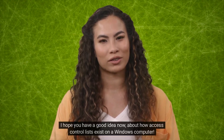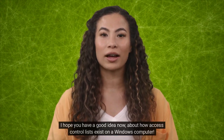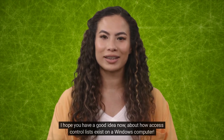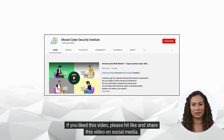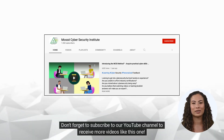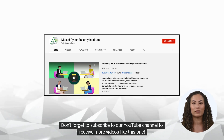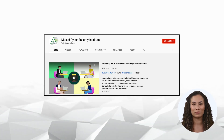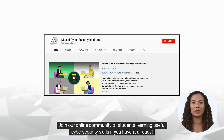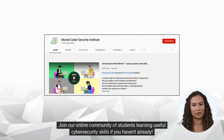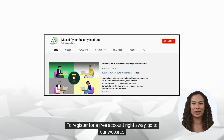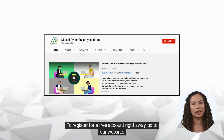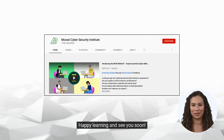I hope you have a good idea now about how access control lists exist on a Windows computer. If you like this video, please hit like and share this video on social media. Don't forget to subscribe to our YouTube channel to receive more videos like this one. Join our online community of students learning useful cybersecurity skills if you haven't already. To register for a free account right away, go to our website. Happy learning and see you soon!